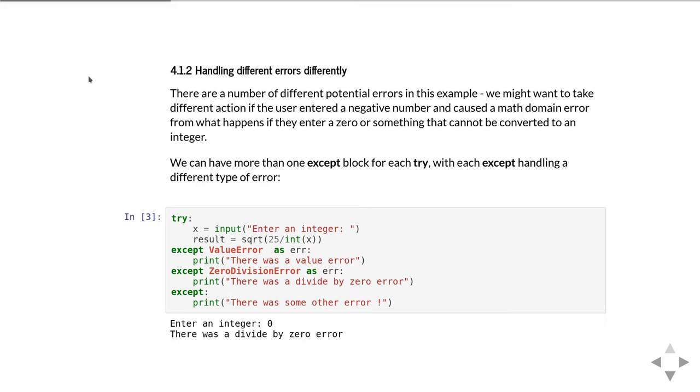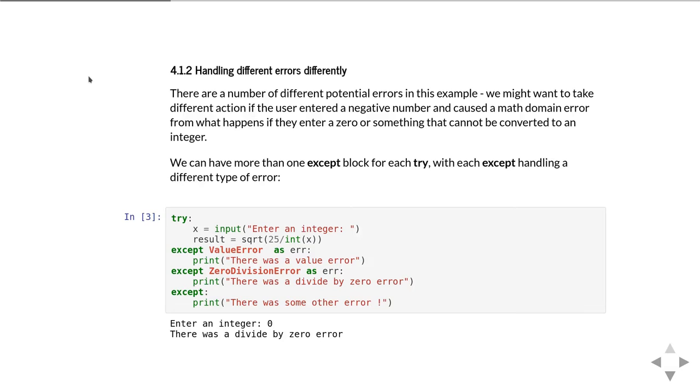You'll get different responses depending on whether you put a negative number or zero. If I don't specify a type of error and just have an except, that'll catch all the other remaining types of errors. Generally speaking, you probably don't want to do that very often because you always want to allow the possibility there's a genuine bug in your code, and you want a genuine bug to actually cause an error so you can see what's going on.